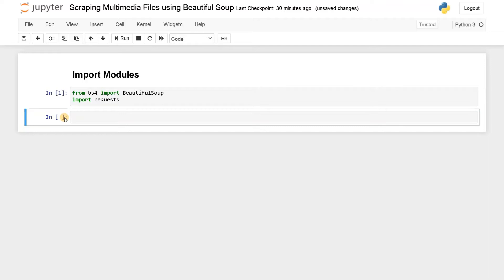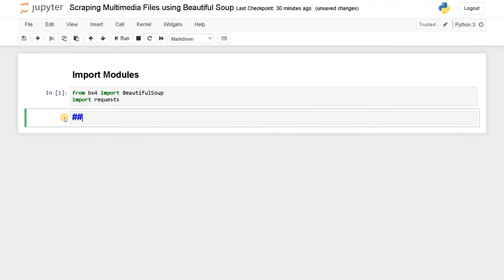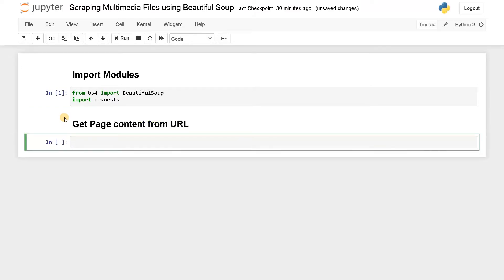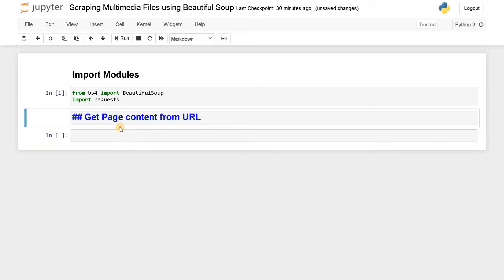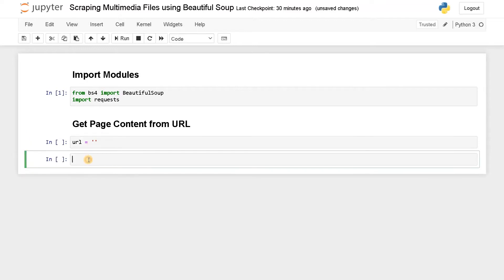Now we have to scrap the data. For that, we have to get the page content from URL. URL equals an empty string. Now we have to fill this empty string after checking the attributes. If we got the URL, we need to scrap the entire page. So for that, page equals request.get URL. After giving the URL, you can get the whole page content.